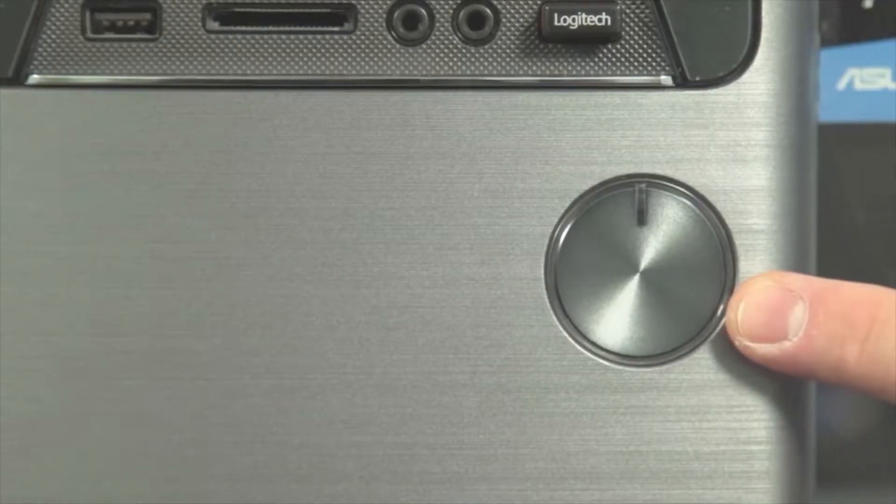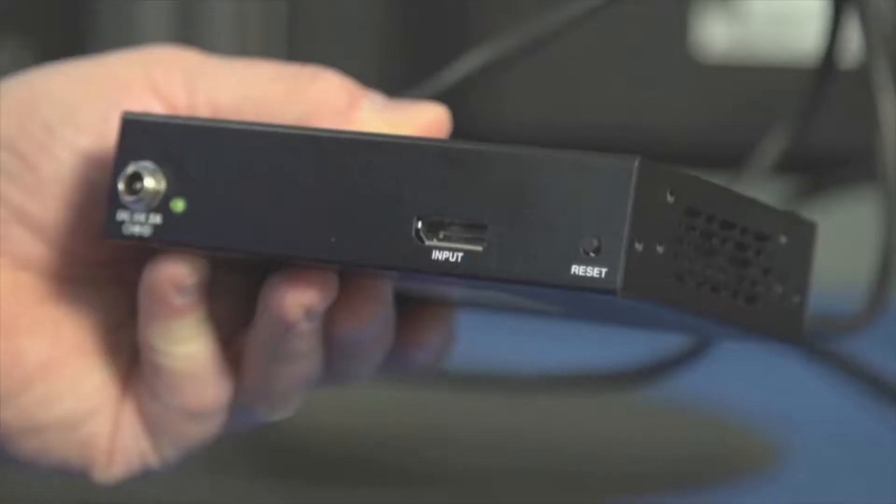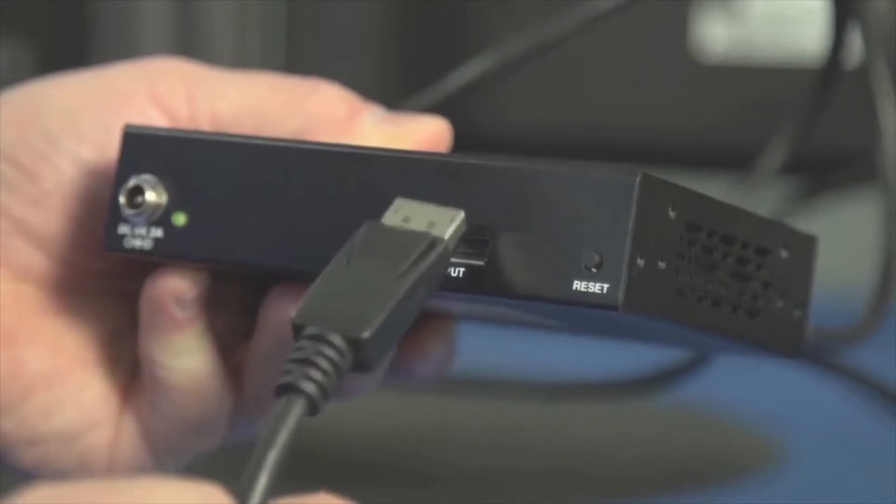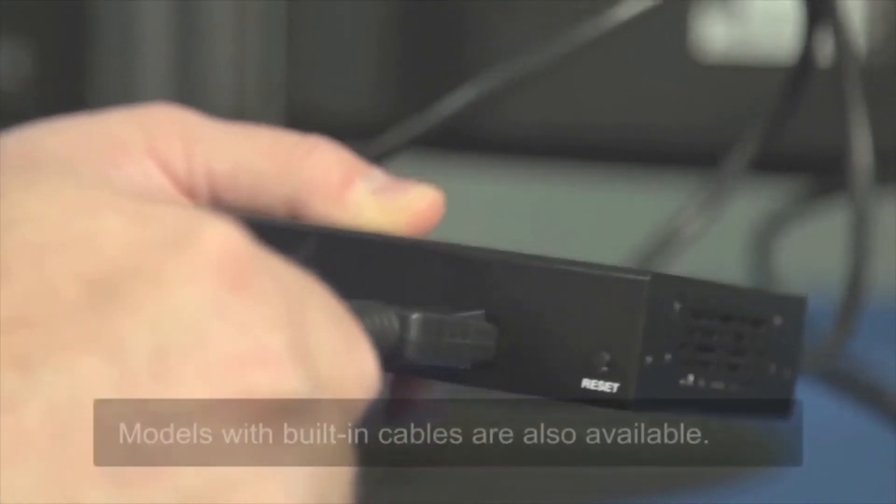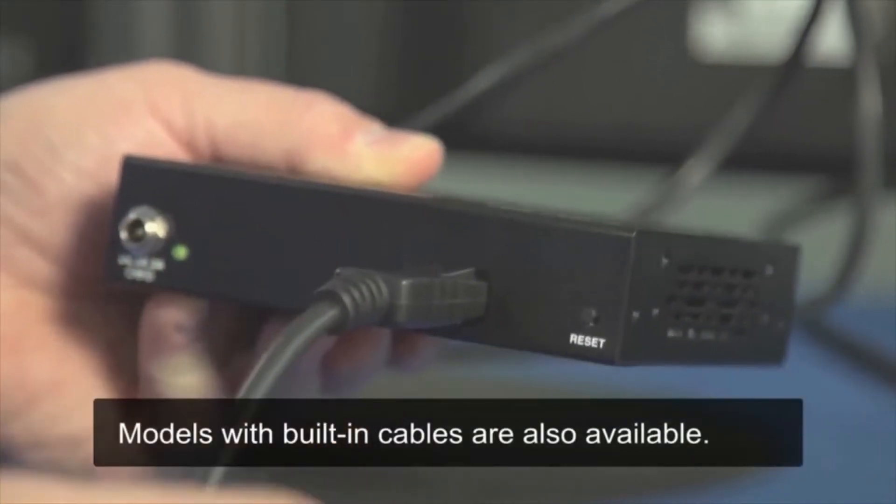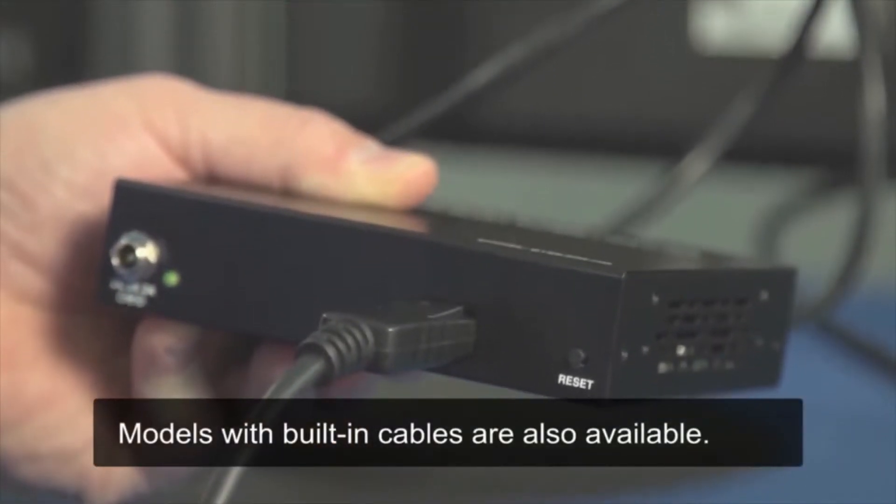First, make sure the source is powered off. Next, connect the source to the input port on the hub.